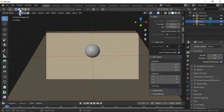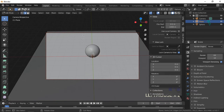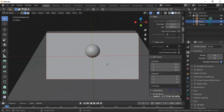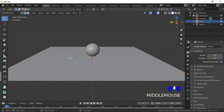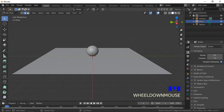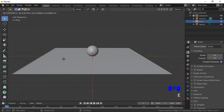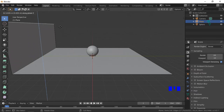Click on the Edge Select button, then click on the back edge to select it. We do not need to view the scene through the camera for the next steps — deselect Lock Camera to View, then press N to close the side panel. Pan with the middle mouse button to get a better view of the back edge. Push the E button to extrude and drag up with the mouse to extrude the back edge upwards.